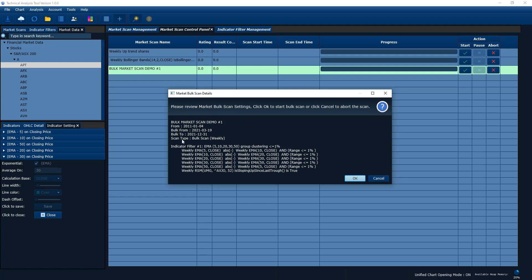Let's stop here for a few seconds to look at the summary. The market scan name shows 'bulk from' — we specified the 19th of March 2021 as the 'bulk from' date, and the 'bulk to' is the last trading day, the 31st of December 2021. Another difference: scan type now shows 'bulk scan' instead of normal scan. And since we chose weekly as the unit, this is a weekly bulk scan — scanning every week. The conditions remain the same.